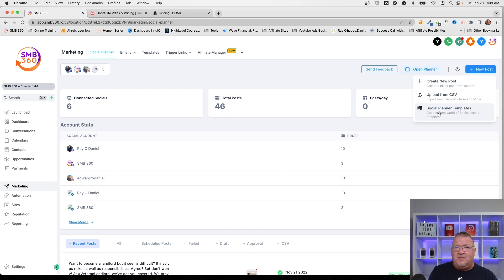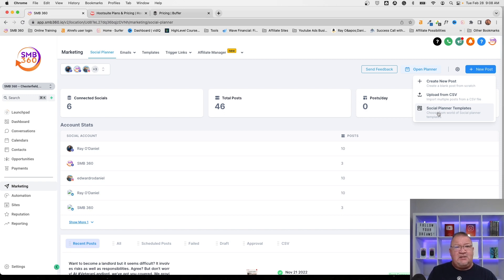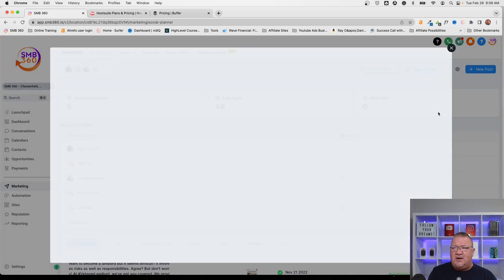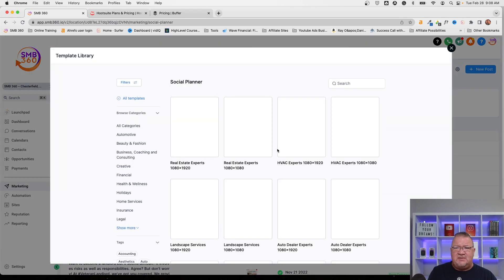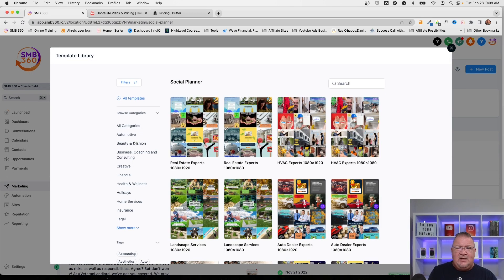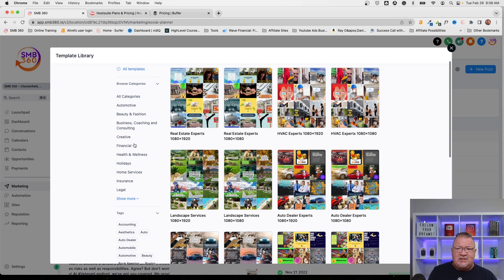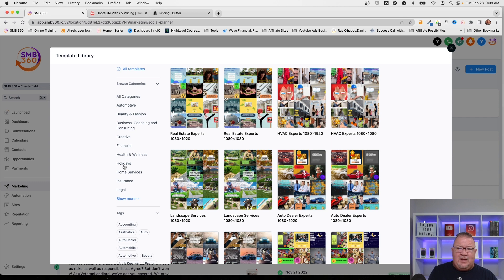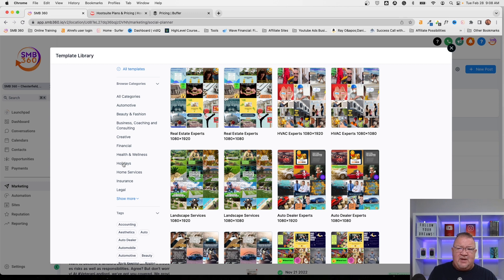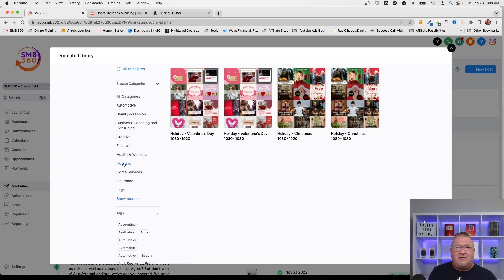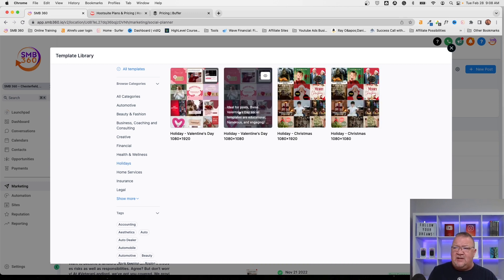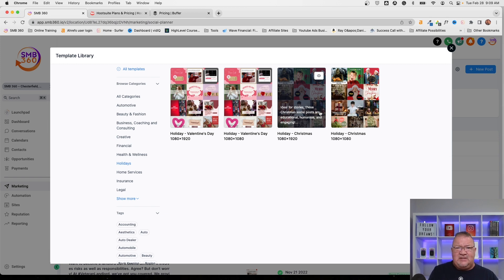And one of the more recent features of this is being able to add social media templates. So this is great. I'm going to take a just quick minute here to take a look at some of the templates that they've provided. As you see here, here are the categories that you have. Automotive, beauty and fashion, creative, financial, home services. I'm just going to go ahead and pick holidays for right now. So right now you see there's holidays. They are still adding templates to this particular library. So you won't find templates for every holiday.